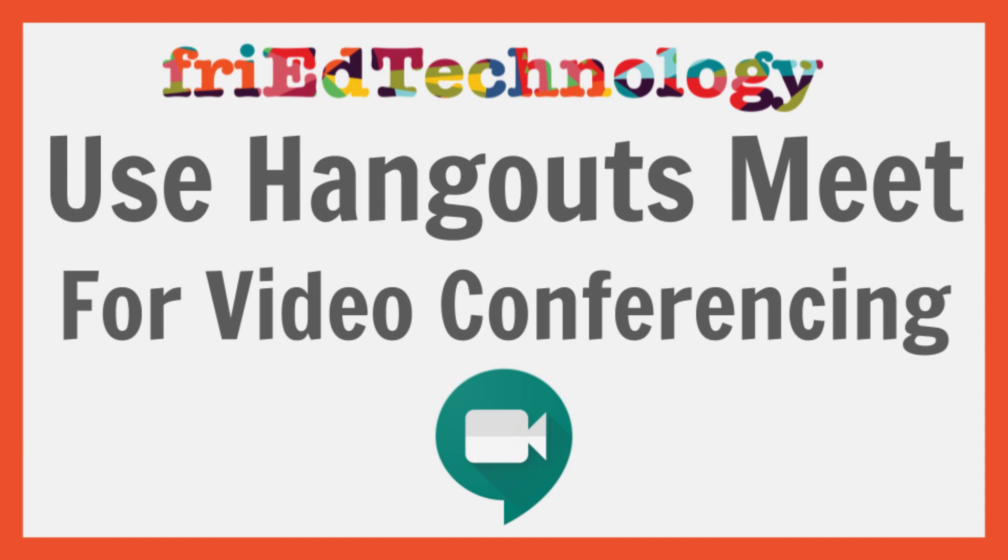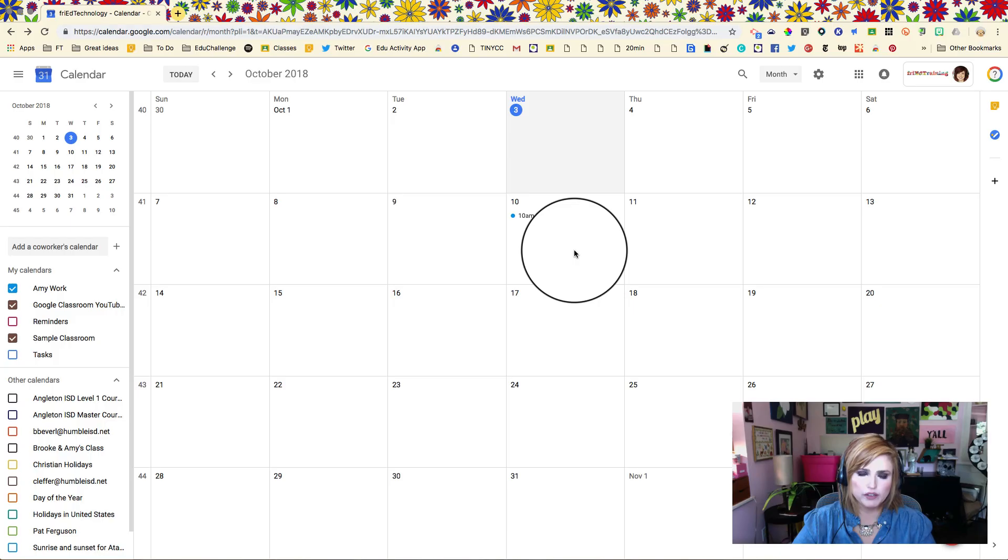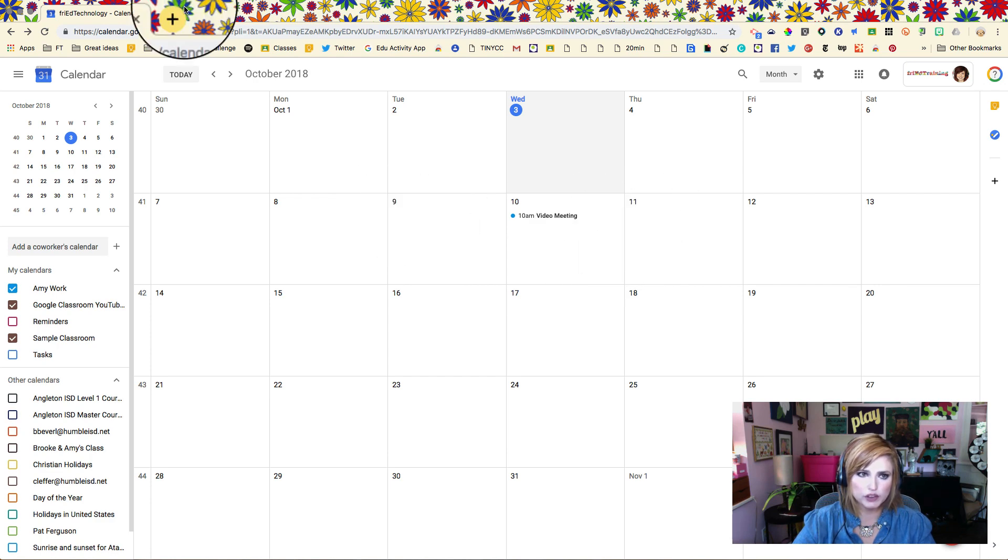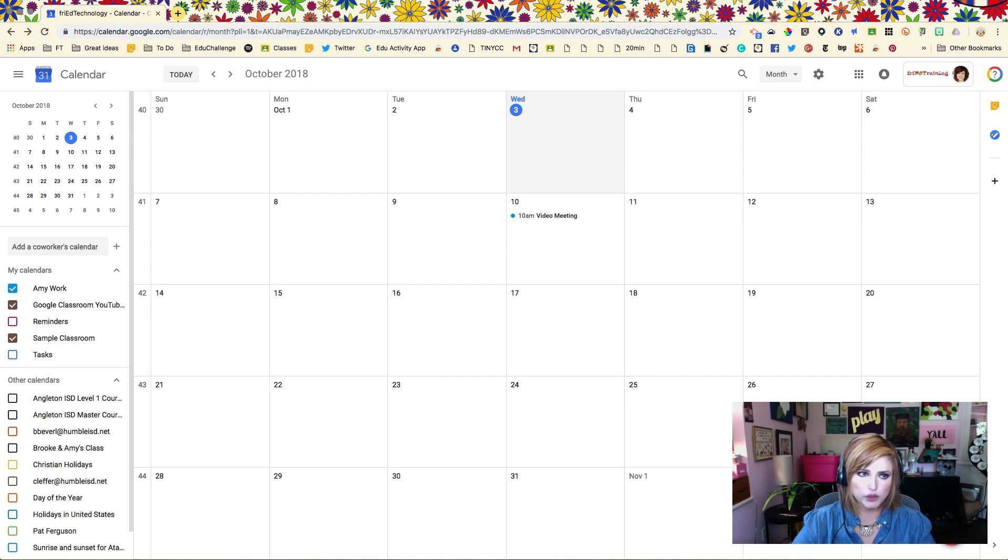Hi, this is Amy and today we're going to look at how to use Hangouts Meet to do video conferencing. The best way to schedule a Hangouts Meet is to do it straight through Google Calendar. There are also some other URLs that you might want to know about to use this.